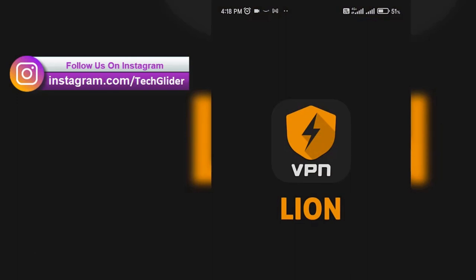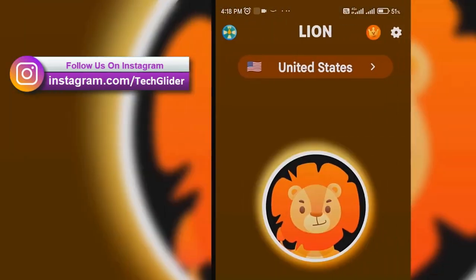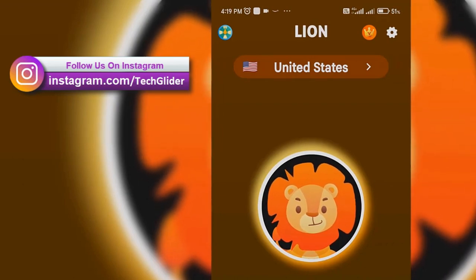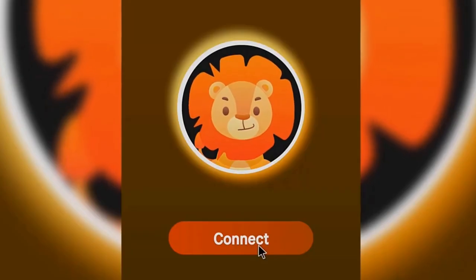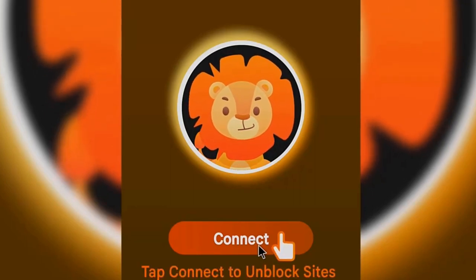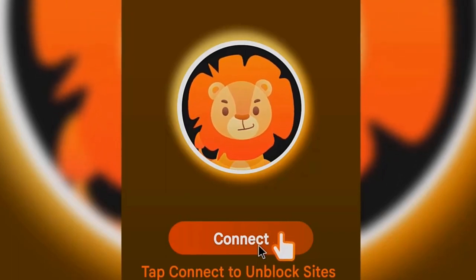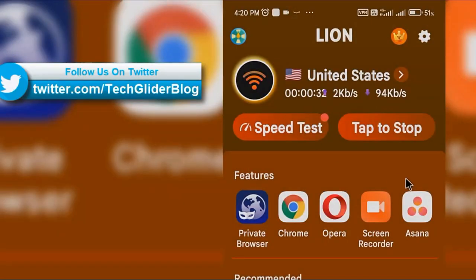In this video we are going to talk about Lion VPN, which is a VPN with lots of free servers. Just one tap to connect to unblock websites and apps. To use this app you just have to press the connect button, then press OK, and you will see the lion animated character on the top.